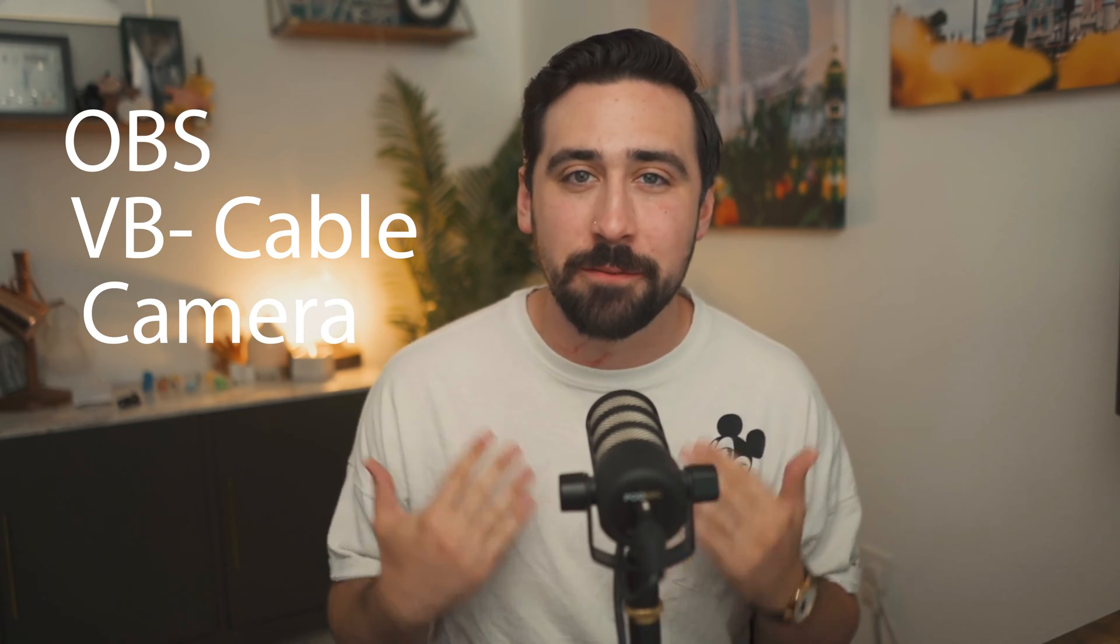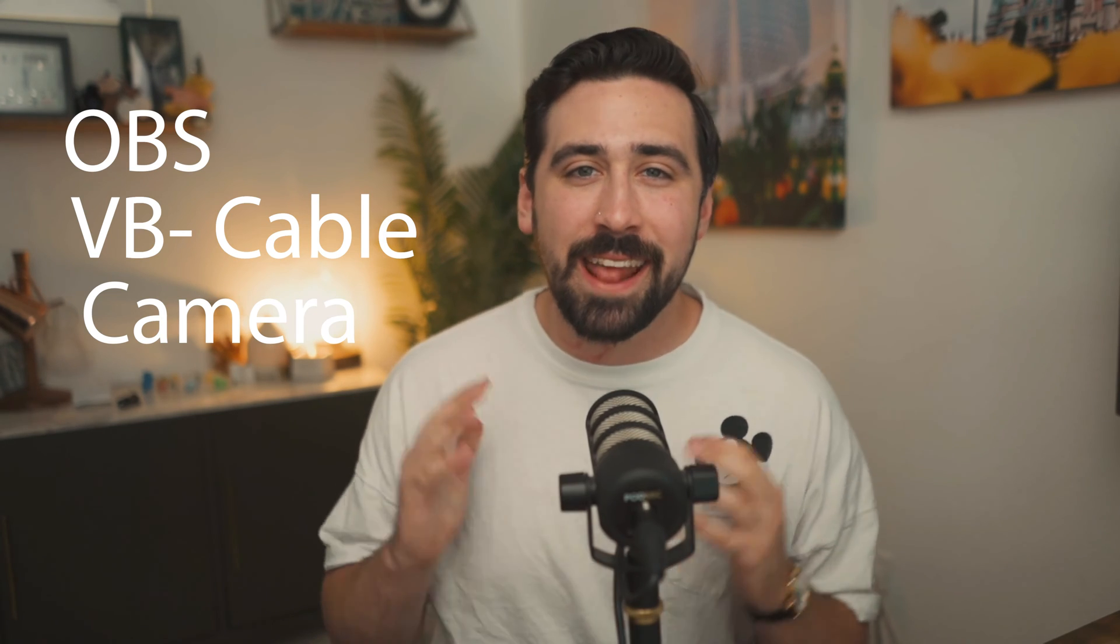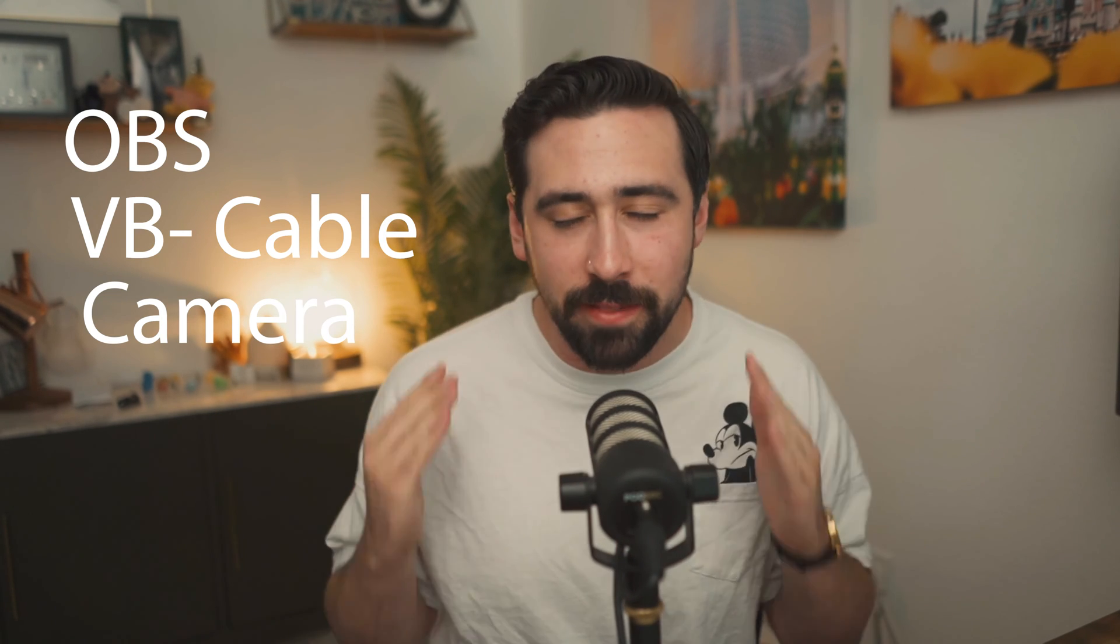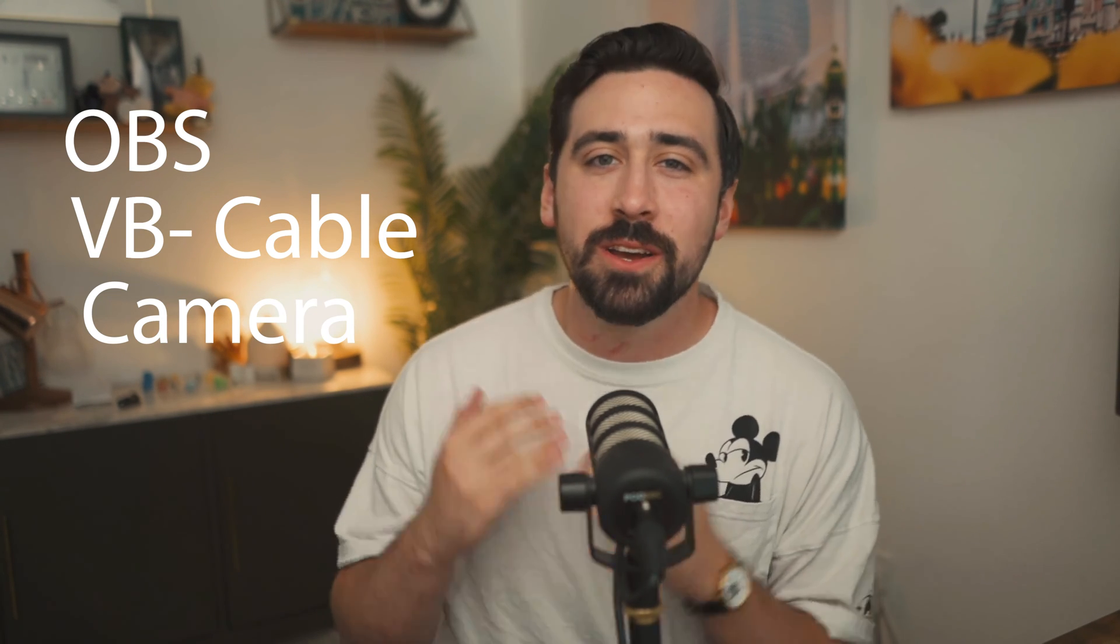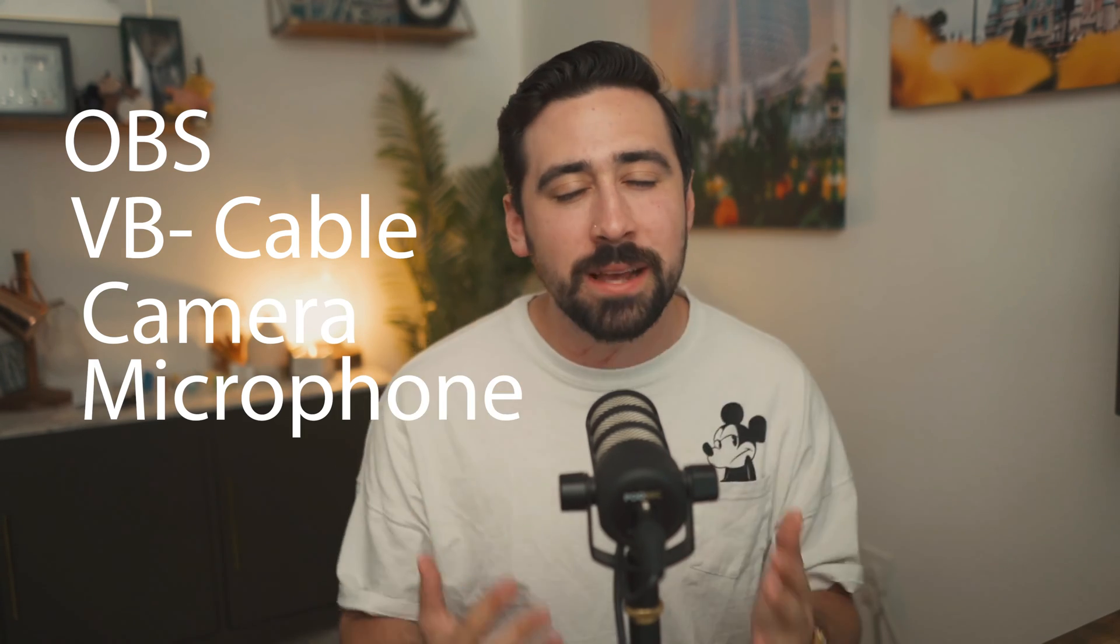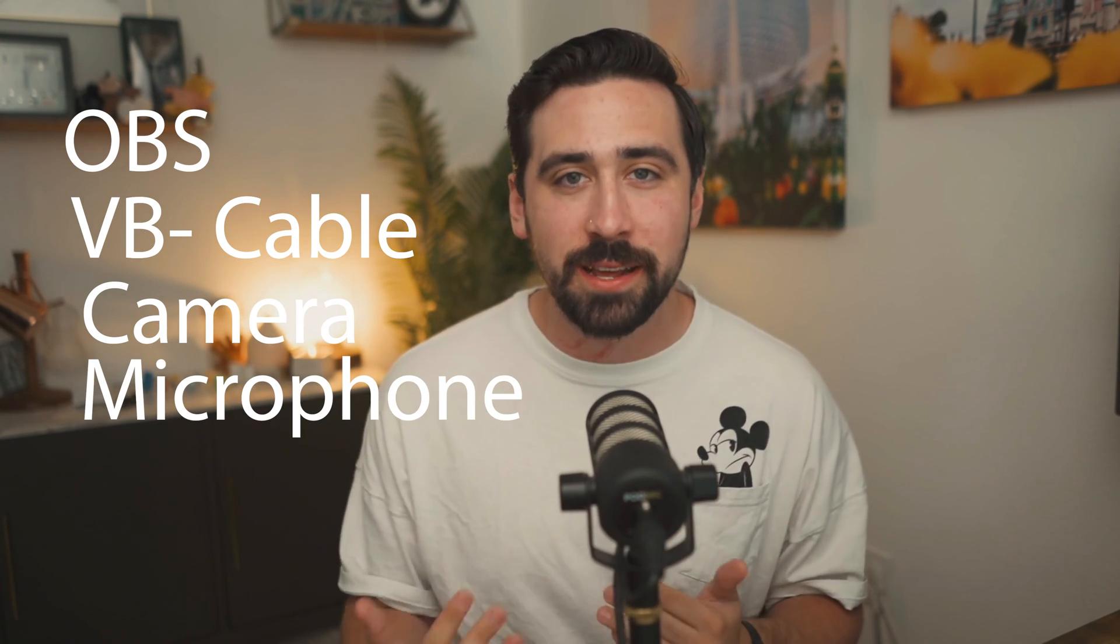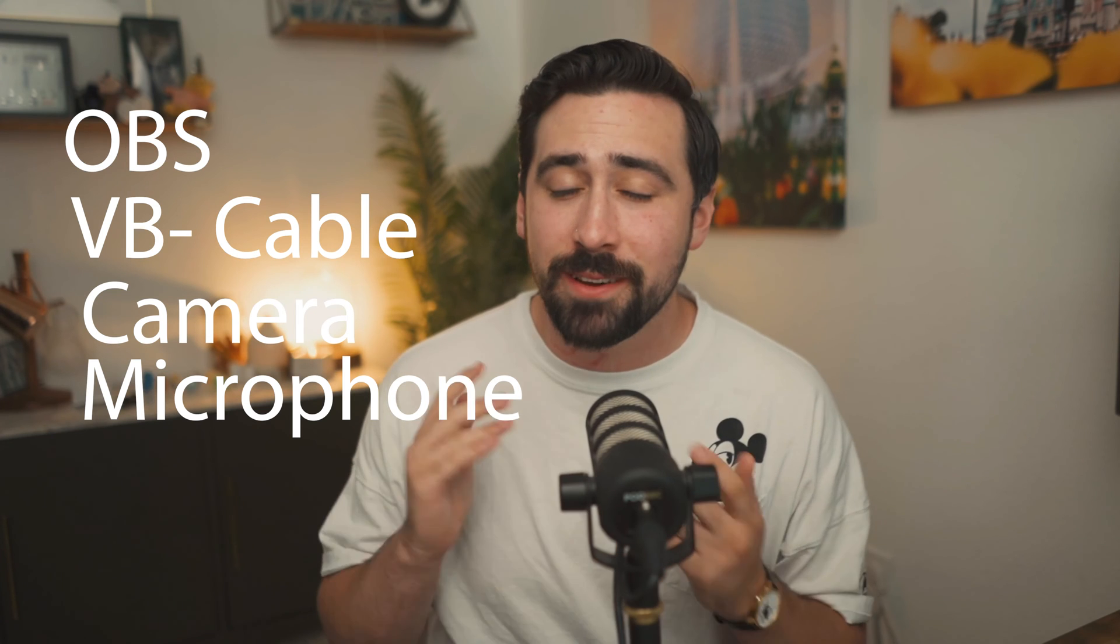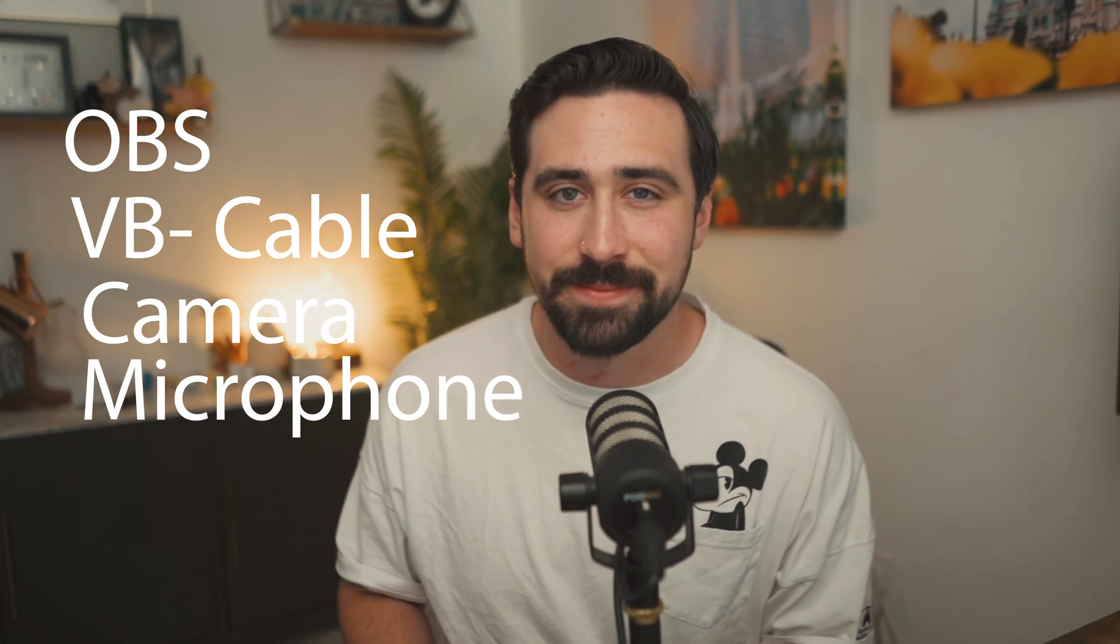And lastly you're going to need the lifeline of the stream, your microphone. This is the best way to communicate with your audience so it's super important that you have a nice high quality sound.